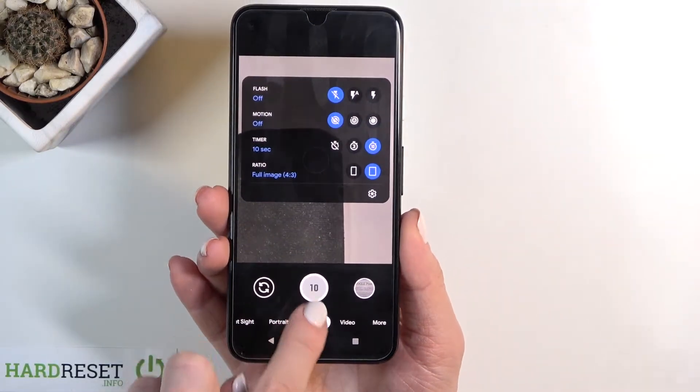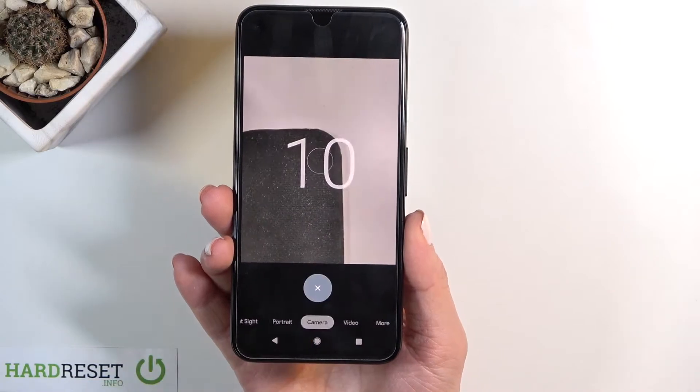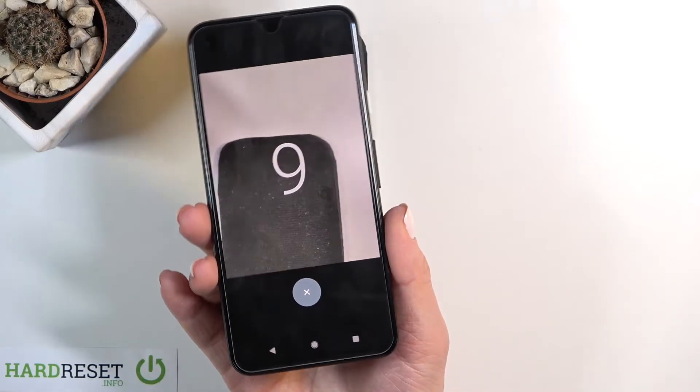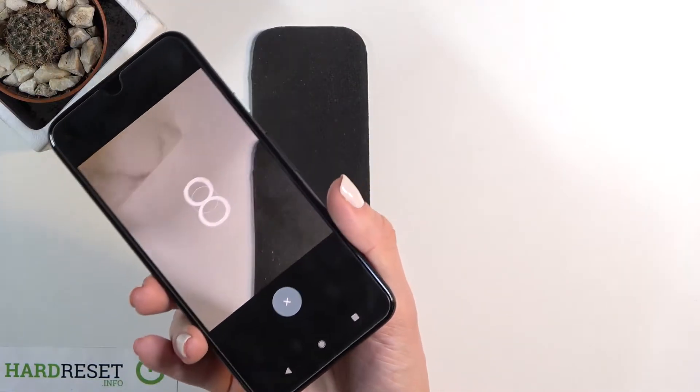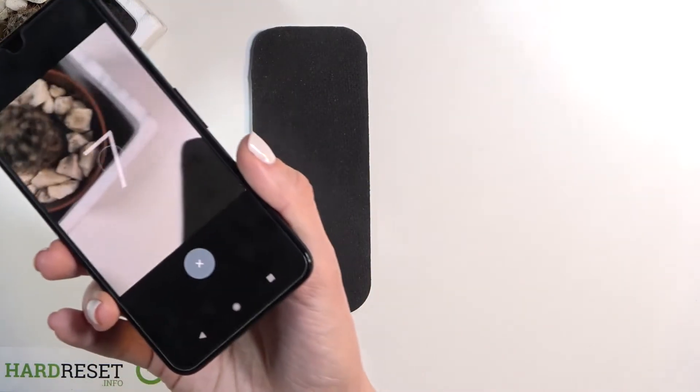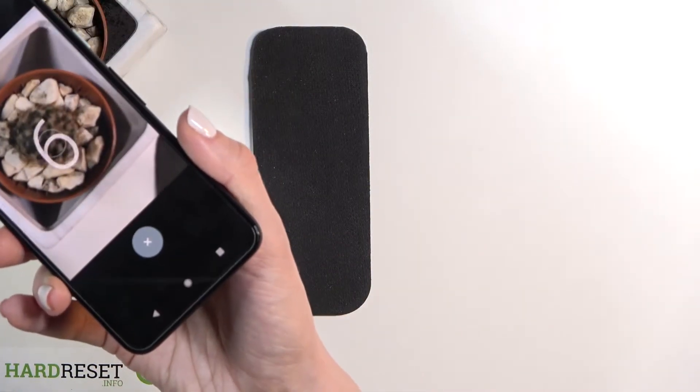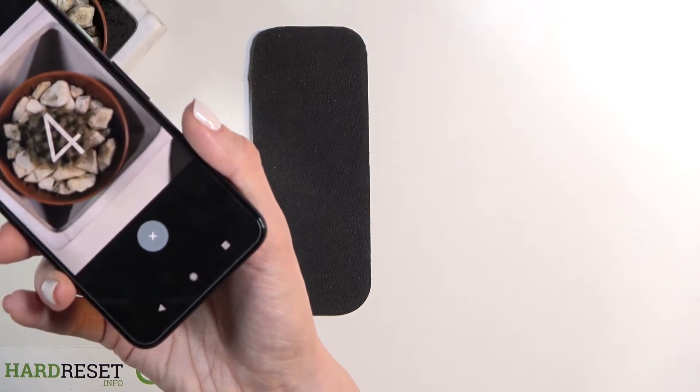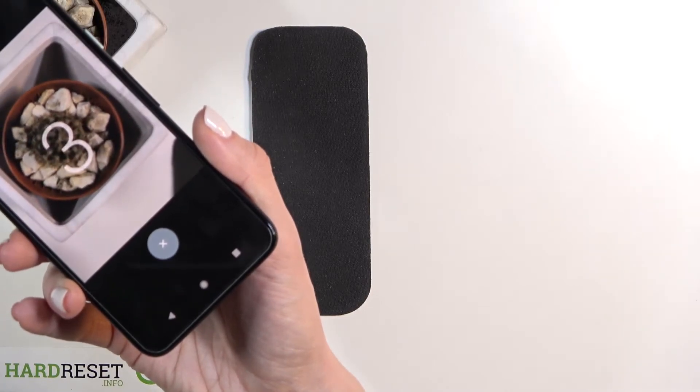And now, as you can see, the picture will be taken with a 10-second delay. You can obviously change the layout.